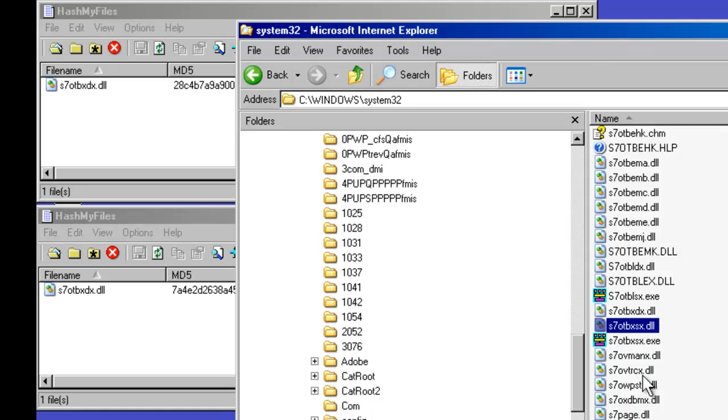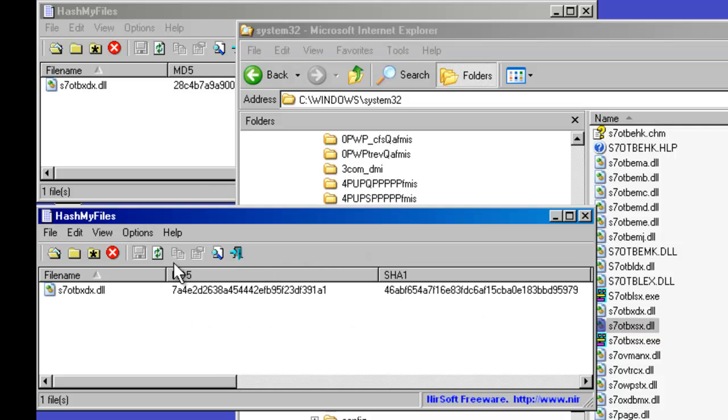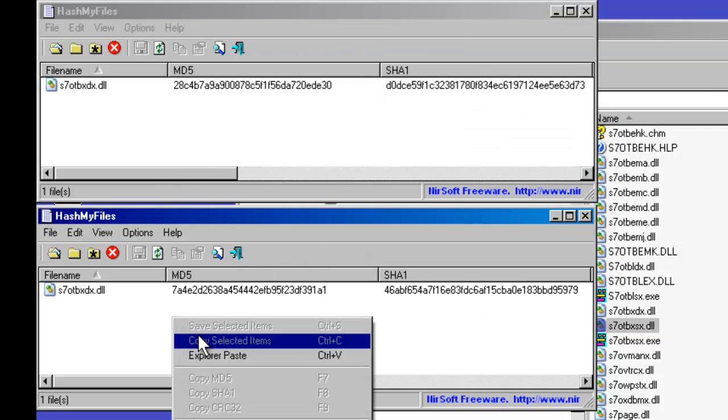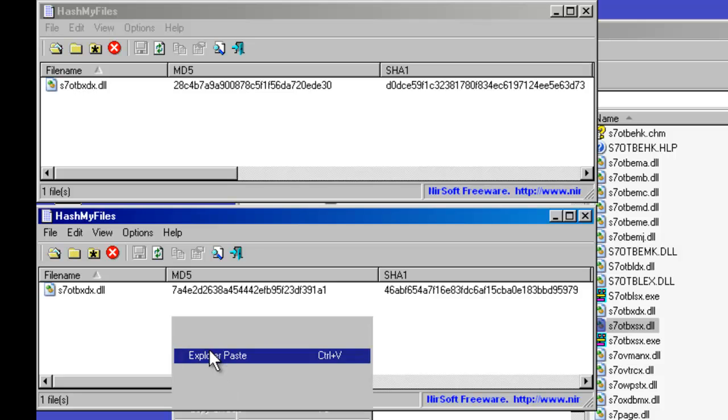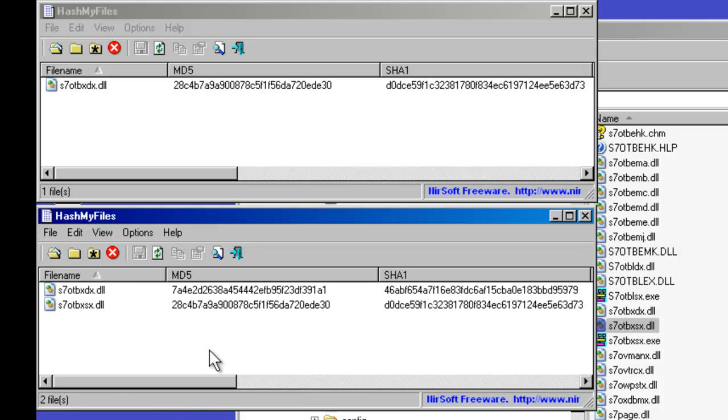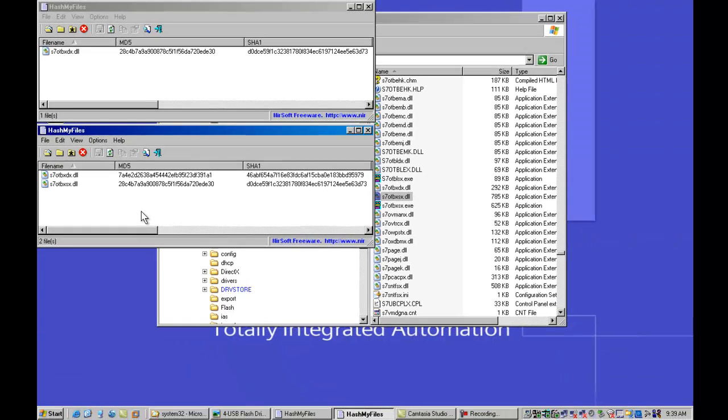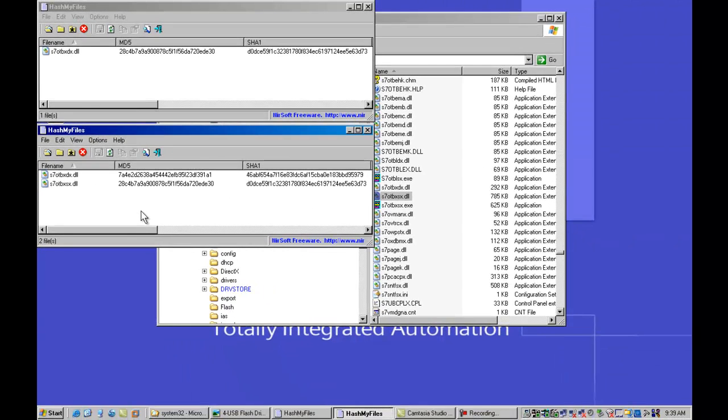Now what's interesting is this new file that was created called OTBXSX. This was also placed in there after launching of Stuxnet. And if we take a look, you'll find out that that actually is the original OTBXDX file. You can tell by the hashes. The hashes are exactly the same. This file is the same. So what they've done is they've wrapped malicious code around a valid driver. So now they're able to intercept and control these PLCs as well as download embedded code.